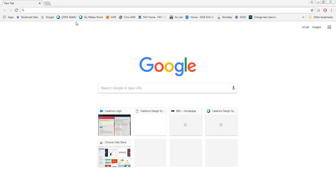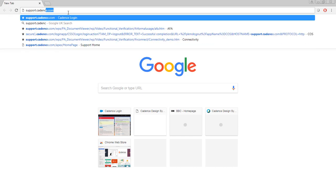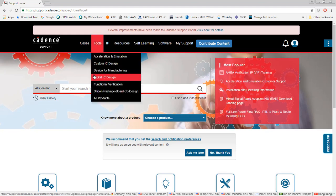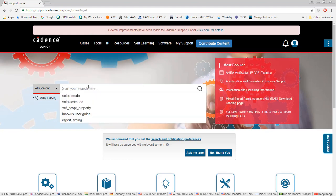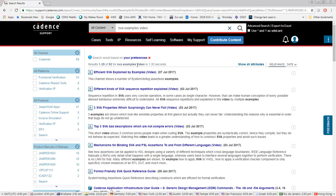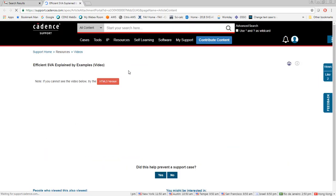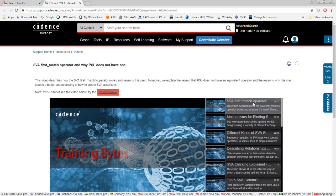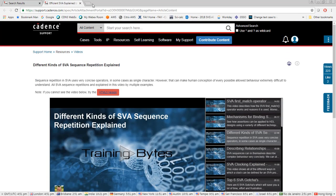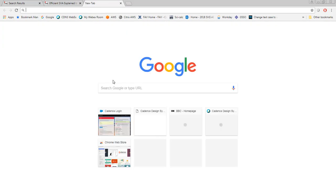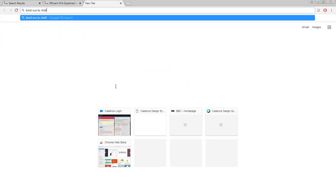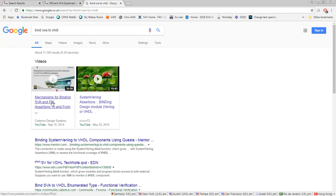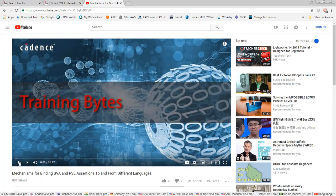I hope you found that useful. You'll find more videos like this on the Cadence support site at support.cadence.com — you'll need a login, which just requires a proper company email address (not a Gmail address). Search for SVA examples to find a tab-style video player with lots of different videos. Some are also available on YouTube — search for things like 'bind SVA to VHDL' on Google and you'll find examples that way. Thanks for your attention, goodbye.